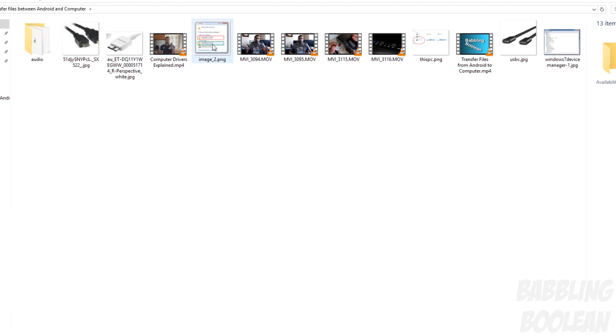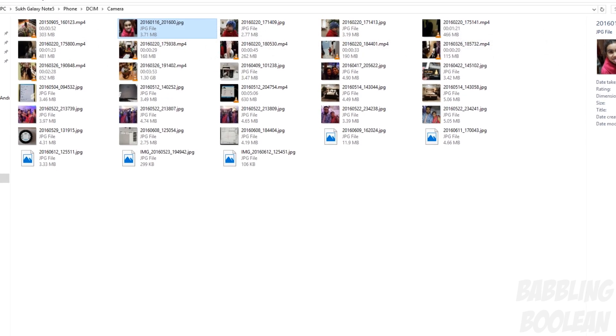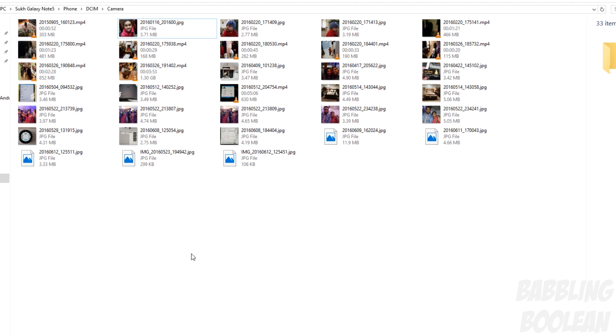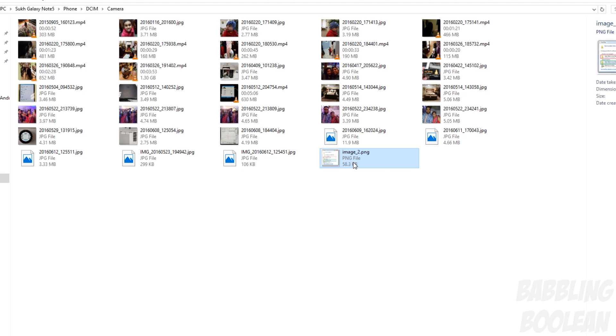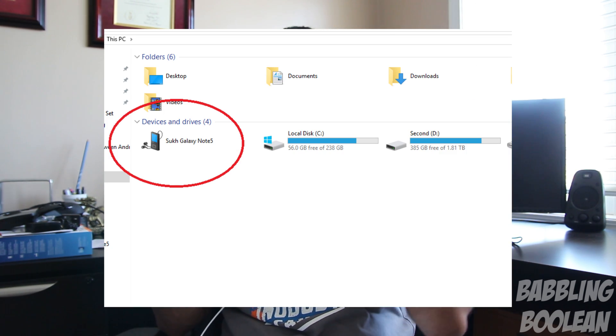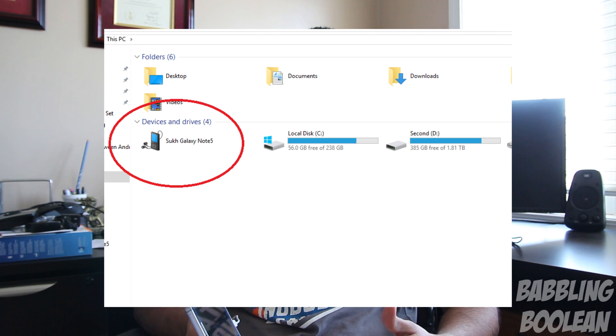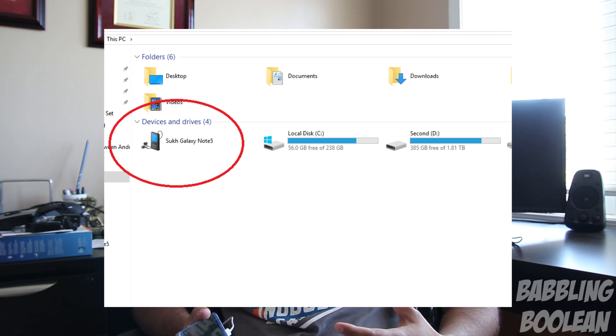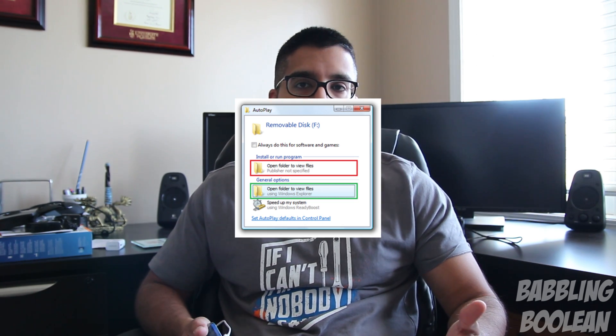If I want to transfer something from my computer to the phone — say my video recording files for this very video — I can just copy and paste from the computer to the phone, and there it is. Now let's assume you've done all that already and your phone should be appearing in My Computer. This is pretty much what it looks like when you open My Computer or This PC — depending on which version of Windows you have it'll have a different name, but it should just appear there. Sometimes it'll appear right away as a pop-up window on Windows 7.